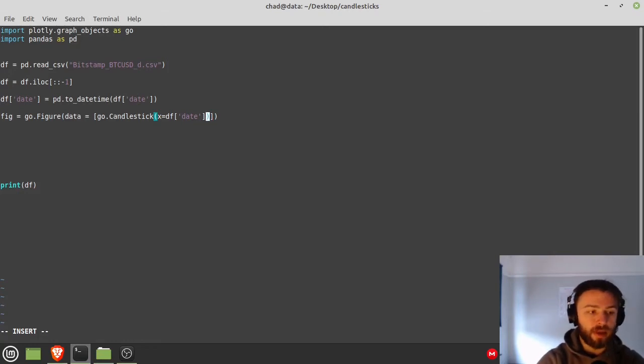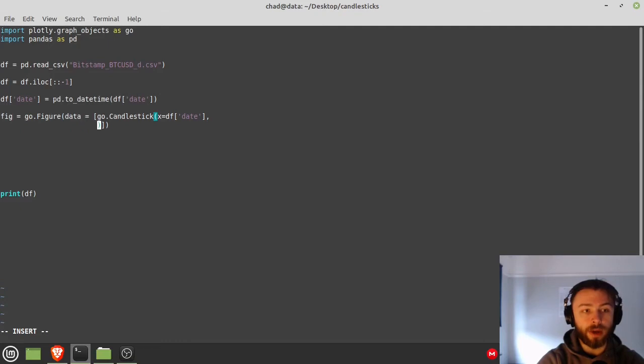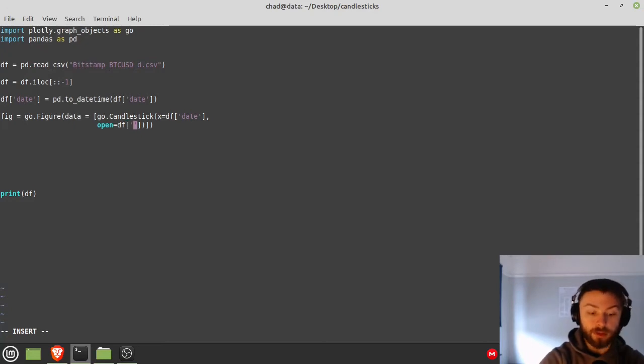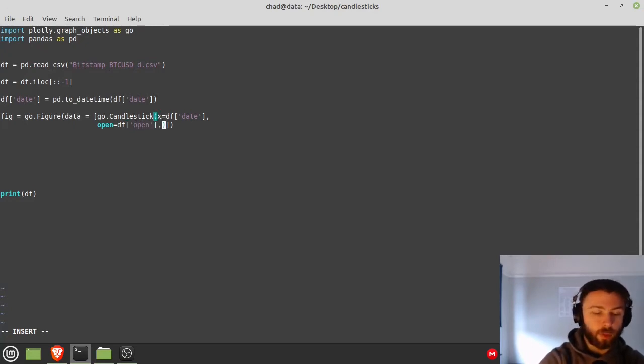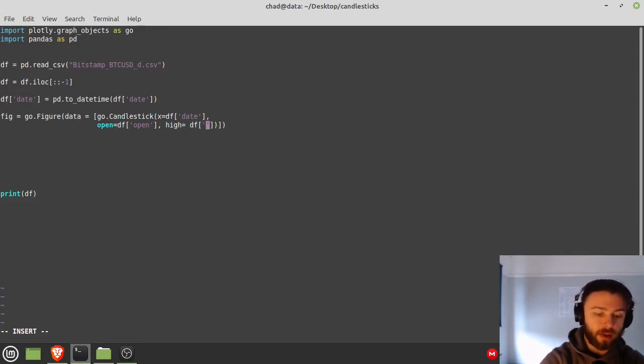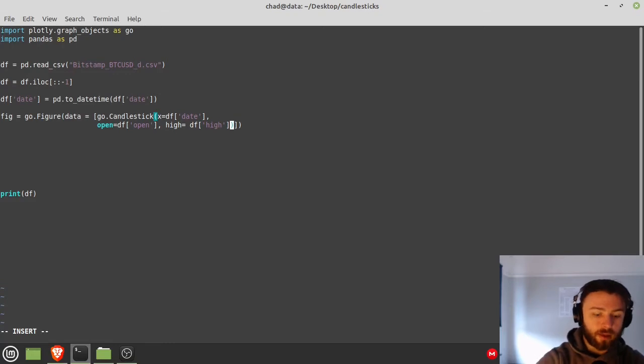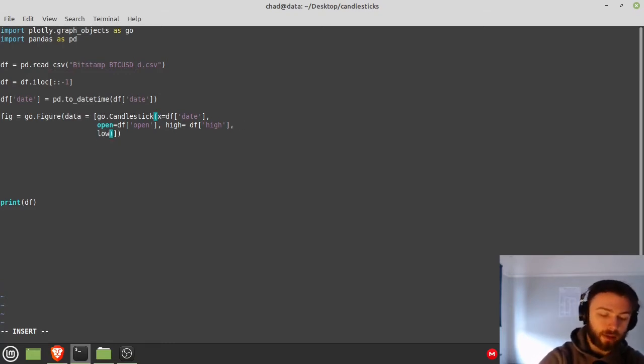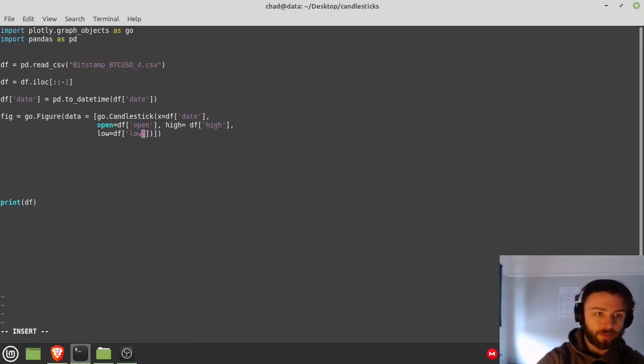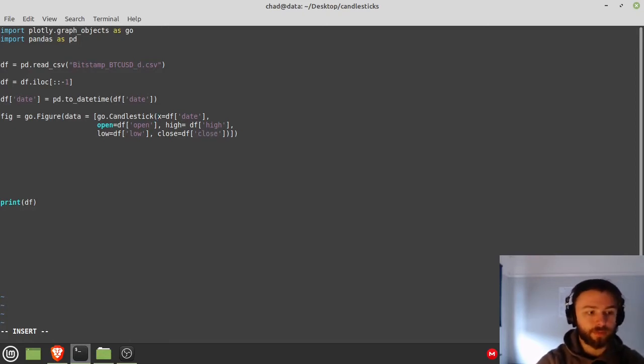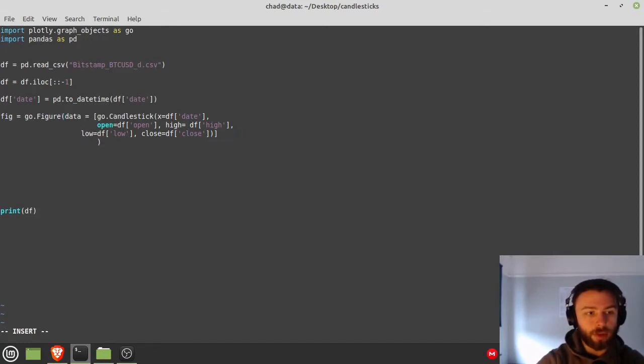Then you want to put a comma after that and now let's put in our open, high, low, close. Open is just equal to df['open'], as you might have guessed. We'll continue on and say high is equal to df['high'], same thing again. And now we just do the low and the close: df['low'] for low, and then close is equal to df['close'].